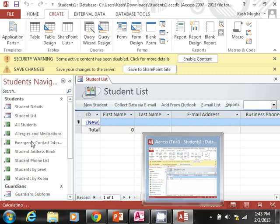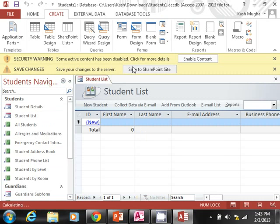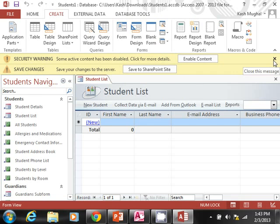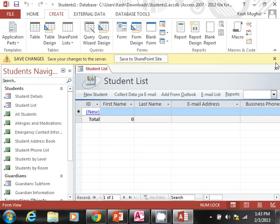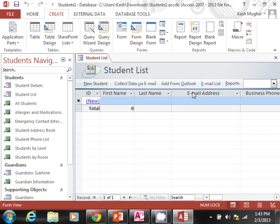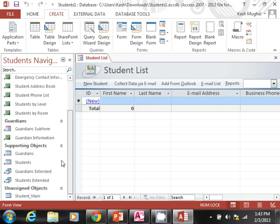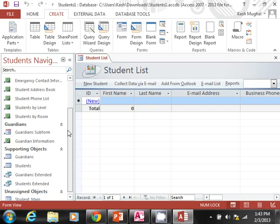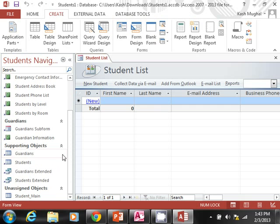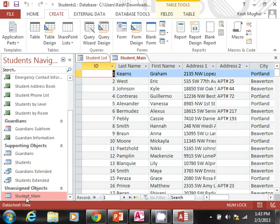So even though it opened this database from SkyDrive, it actually wanted to save it to the local drive, which is fine. Here basically I have student information—I have some reports, some forms.